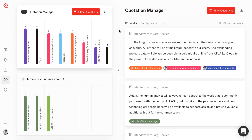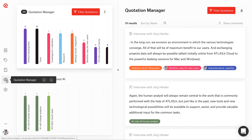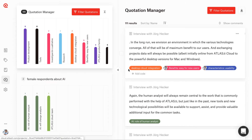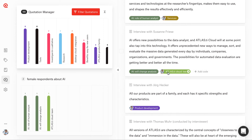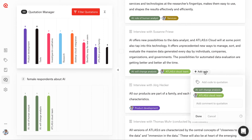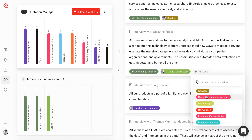Use the Quotation Manager in Atlas TI Cloud to query and explore your data. From the Quotation Manager page, you can see all of the quotations in your project — all of the segments of data that you have selected and saved. You can also see which document each quotation comes from and which codes are attached, and you can even continue to add new codes right here.